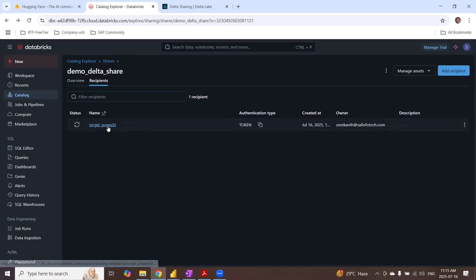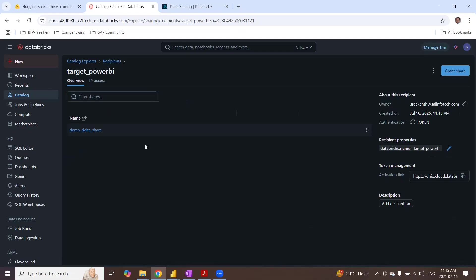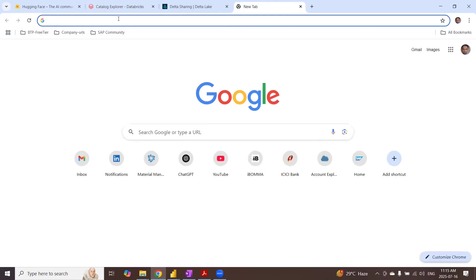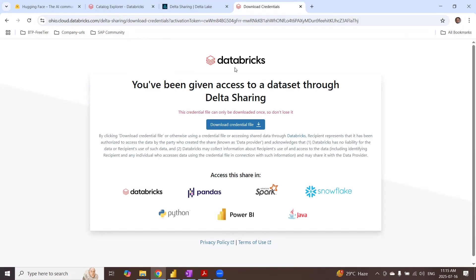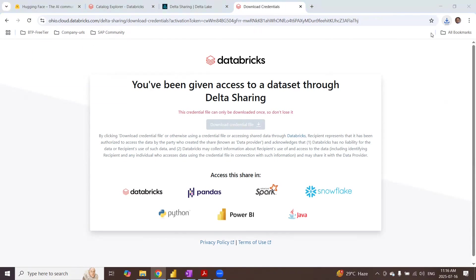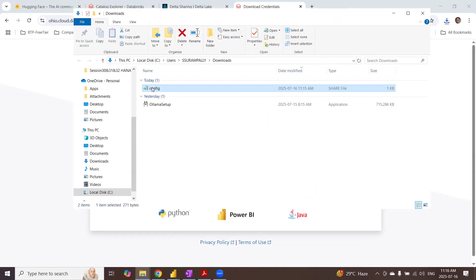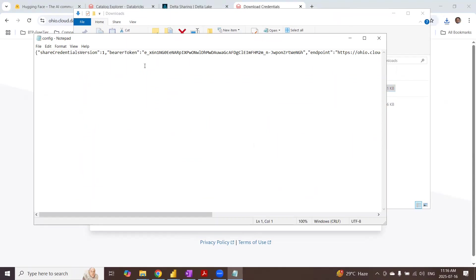Let's take a look at this recipient. Click on that. And then you get an activation link. This is going to be an activation URL that generated by delta share protocol. This is going to give the authentication for the recipient. Copy it and then paste it in a browser so that you can activate it. And then given access to the data through delta sharing, just download the credentials file. It's going to download a credential file to your local machine and then open it.